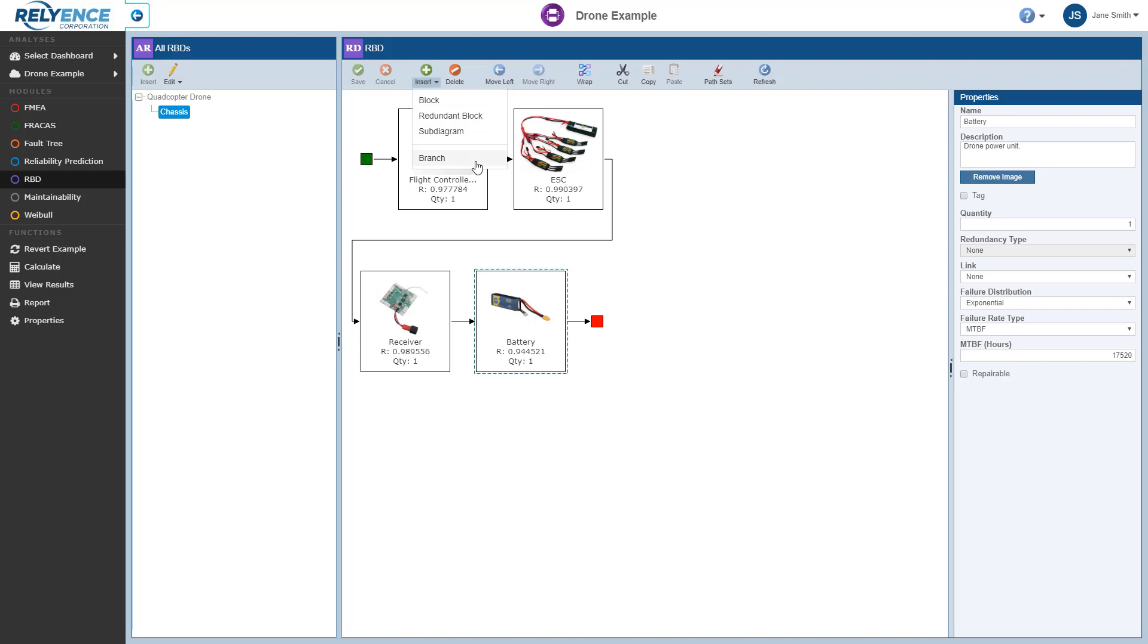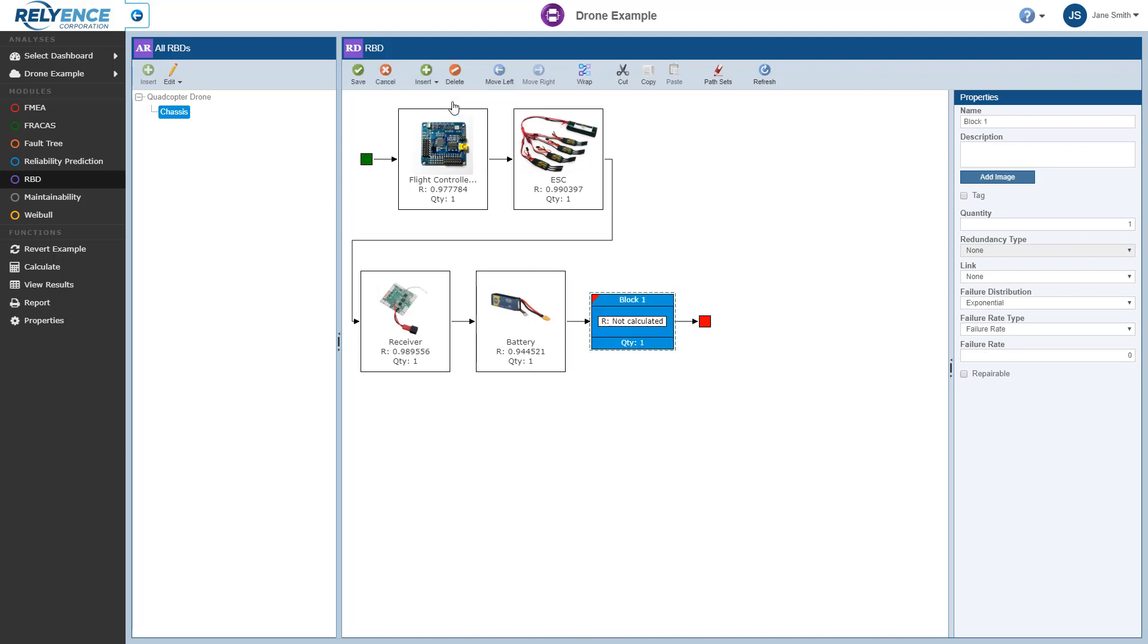Since our GPS can be modeled as a single block, we'll select Block from this drop-down list. We can now see that Block 1 has been inserted after the battery and has been selected for us.